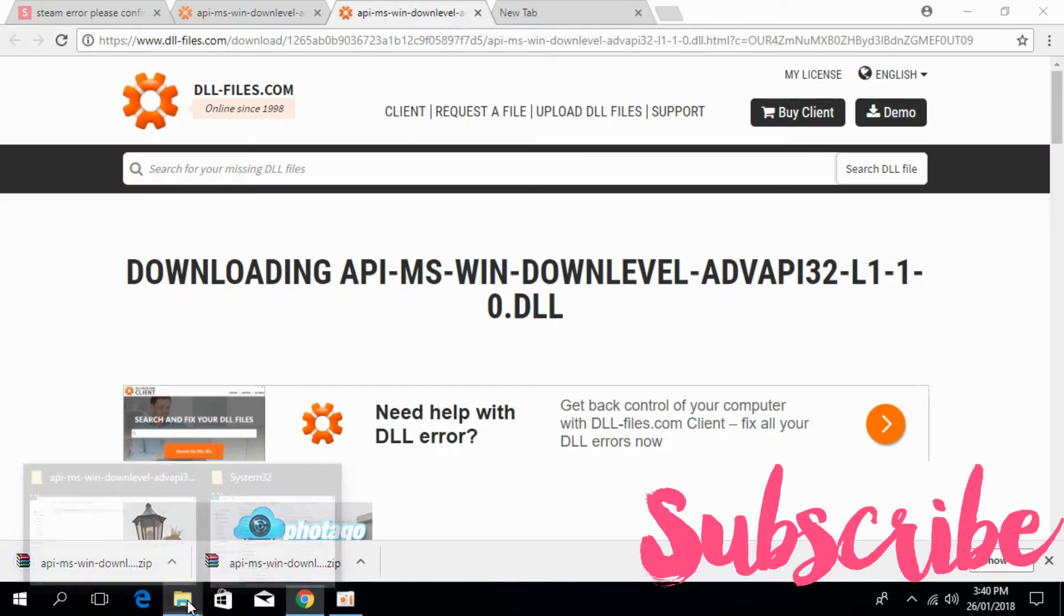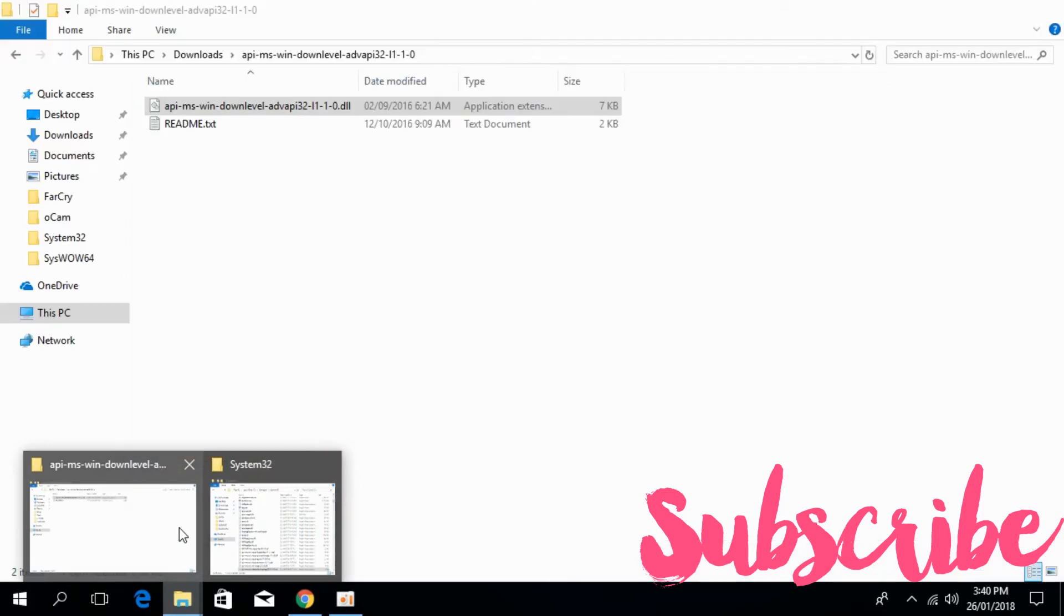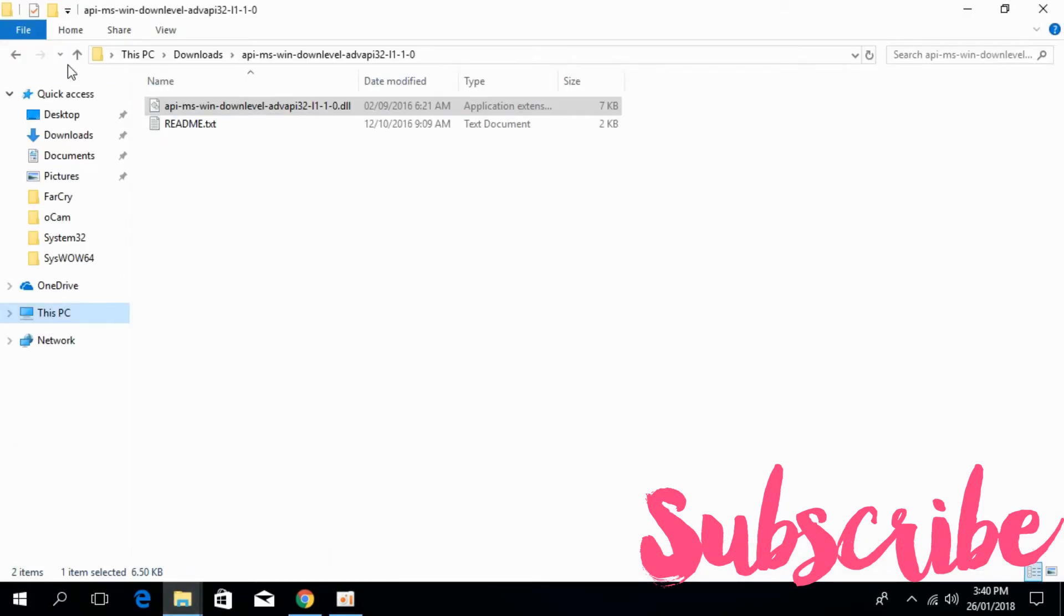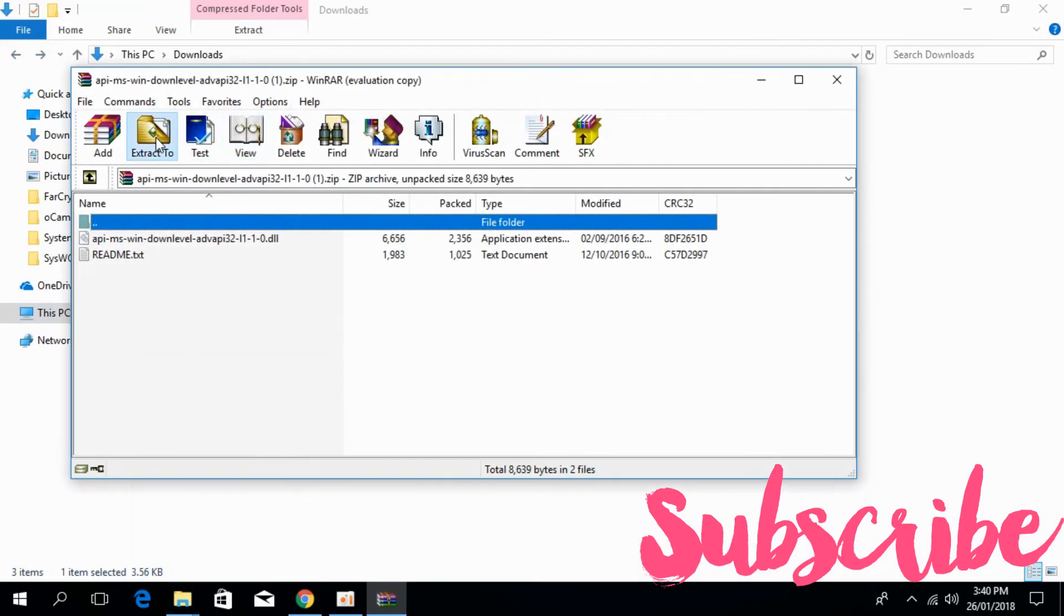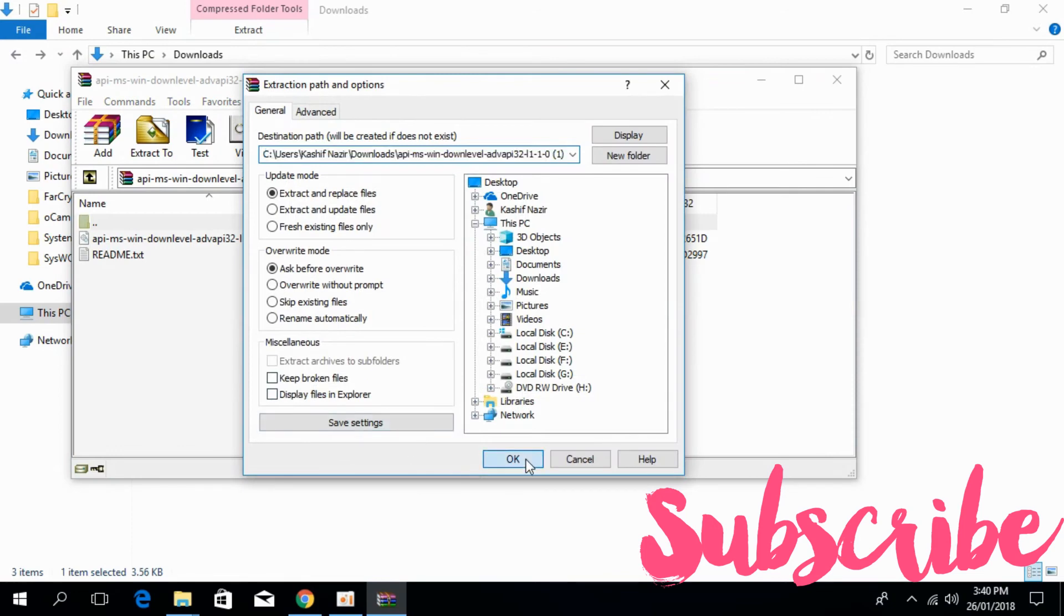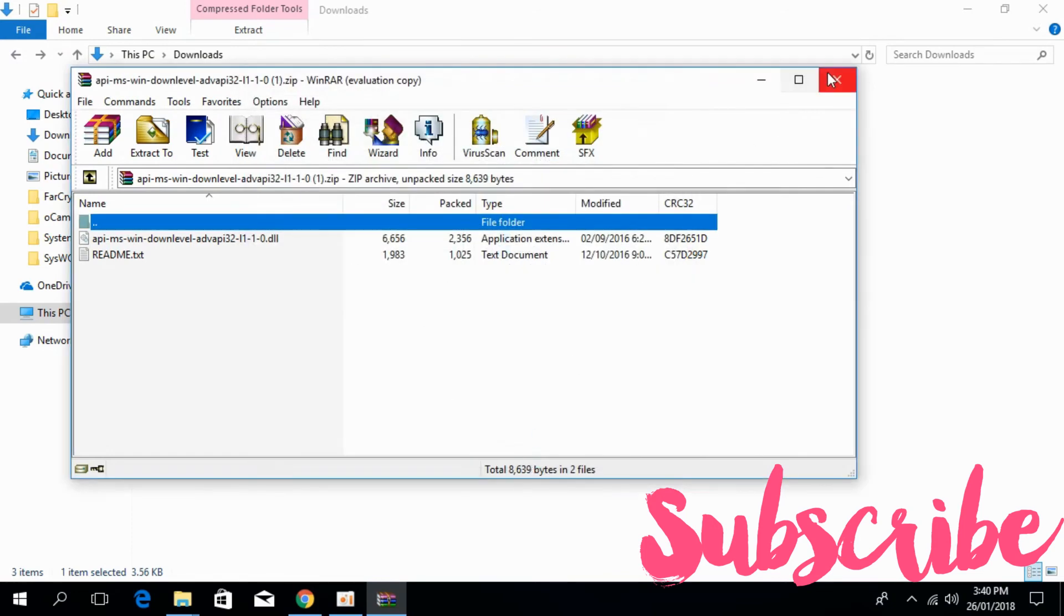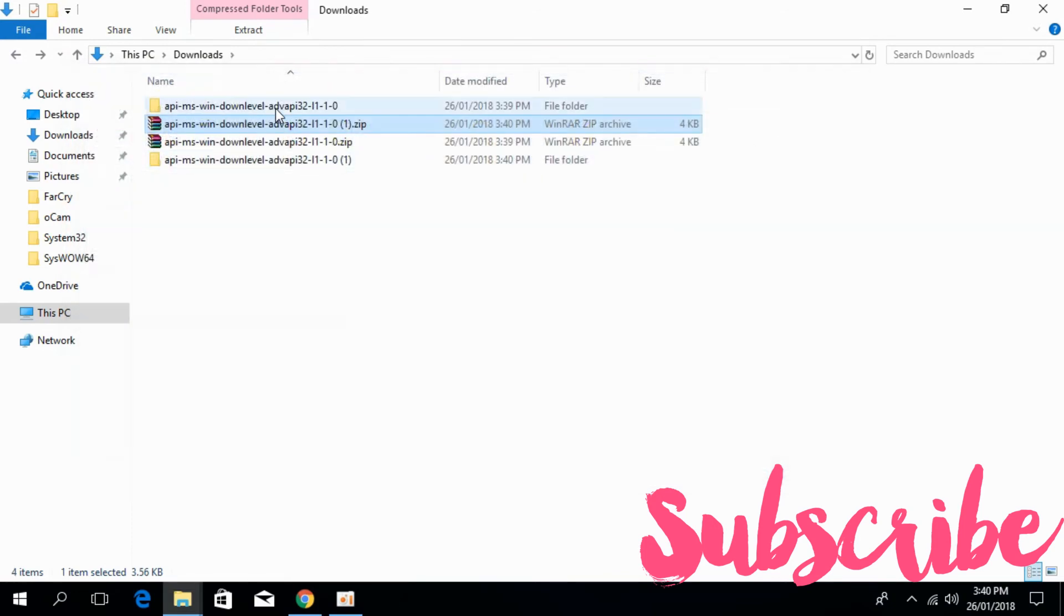The download is here. Just go to your download folder and extract the file. Click OK. So here we have the 64-bit file.